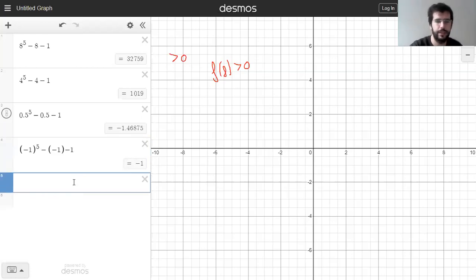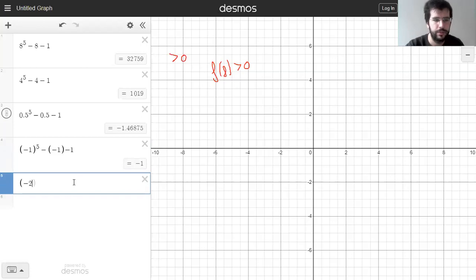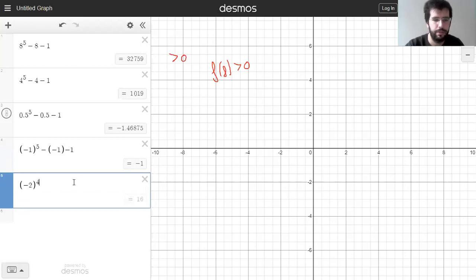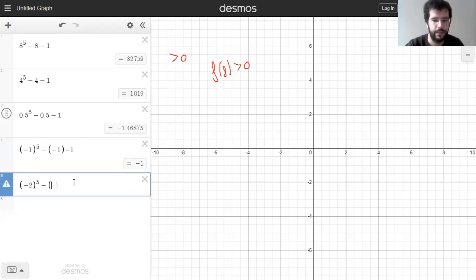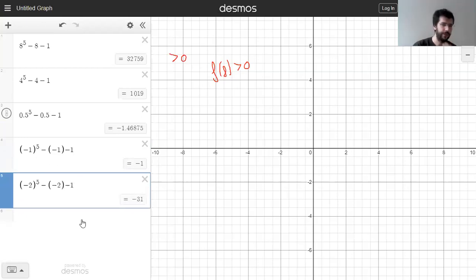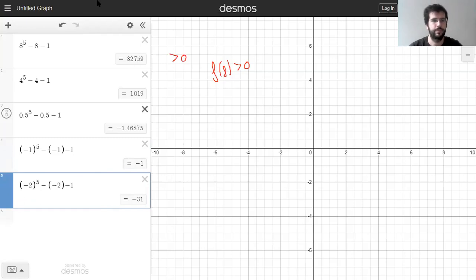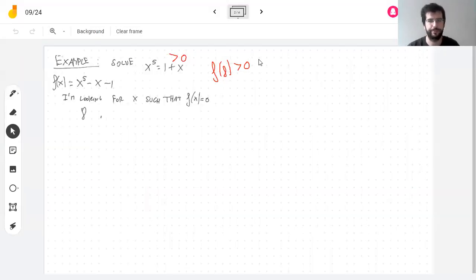And f(-2) = (-2)^5 minus (-2) minus 1 = negative 31.